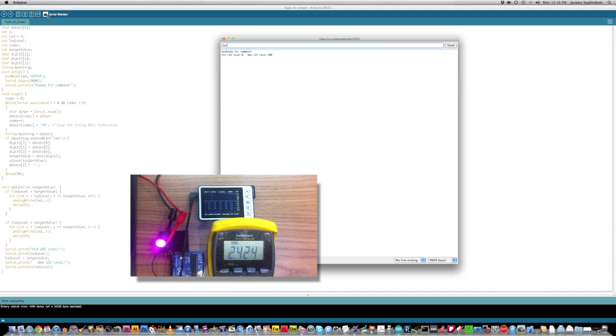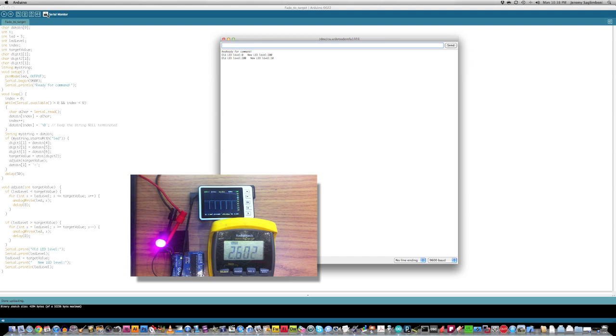I'm not going to go through the whole nine yards. And 255 is, of course, full brightness. And then when you turn it off, go to zero, and it'll write it down to zero.